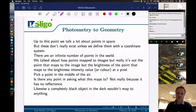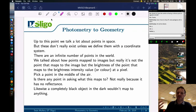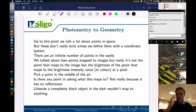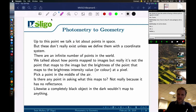Up to this point we talk a lot about points in space, but these don't really exist unless we define them with a coordinate system. Individual points in the space around you don't exist unless we can give a coordinate system to put a number to them. There are an infinite number of points in the world. Points mapped to images means it's the brightness of the point that maps to the intensity value or color at the pixel.